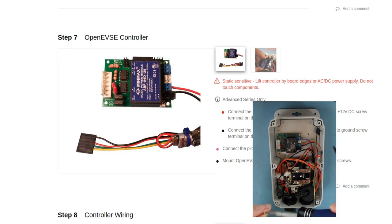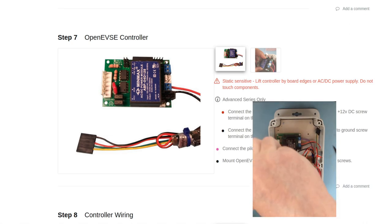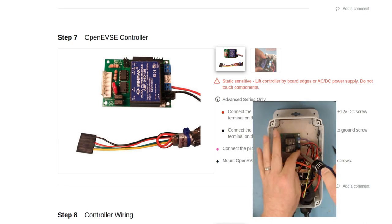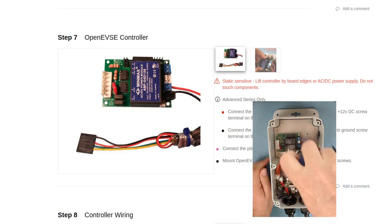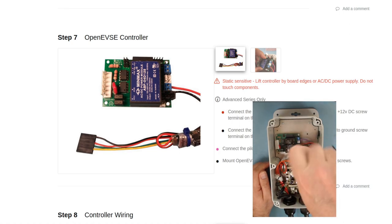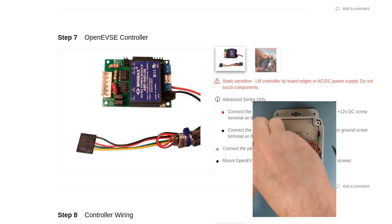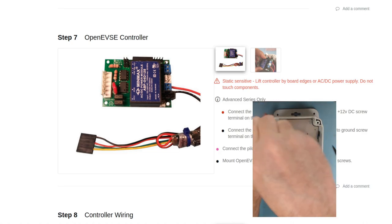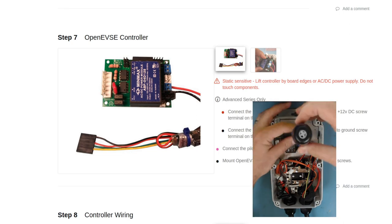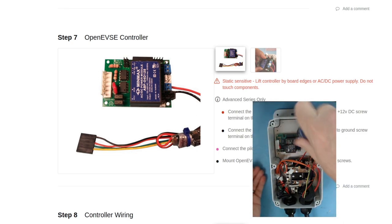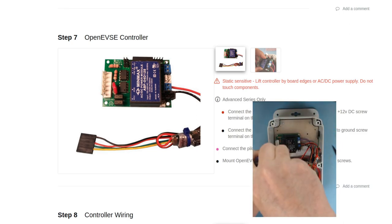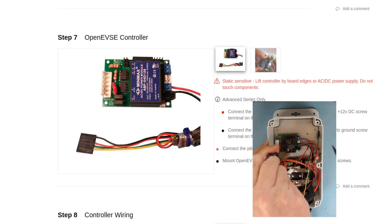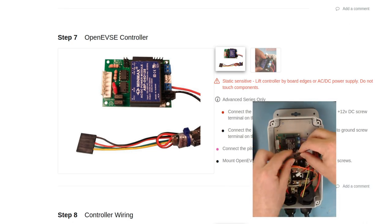We'll get each of the four screws started and then we'll tighten them all down just to make sure we can get each of the screws into the holes easily. Now that all four screws are in, we'll tighten them down. All right, once the board is secure, now we can start plugging in the connectors.